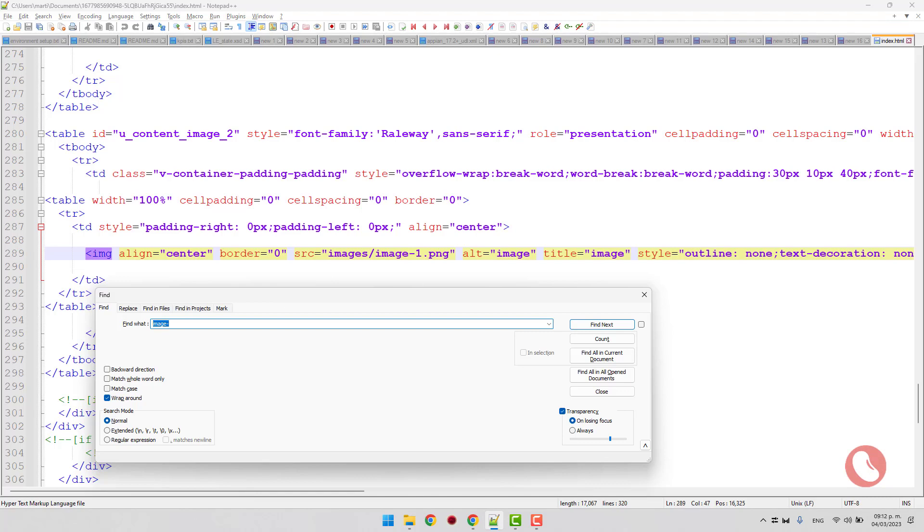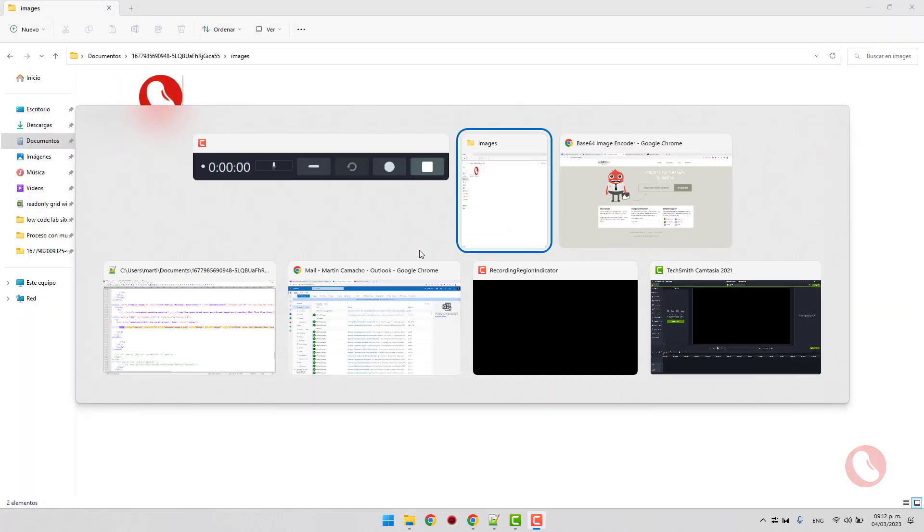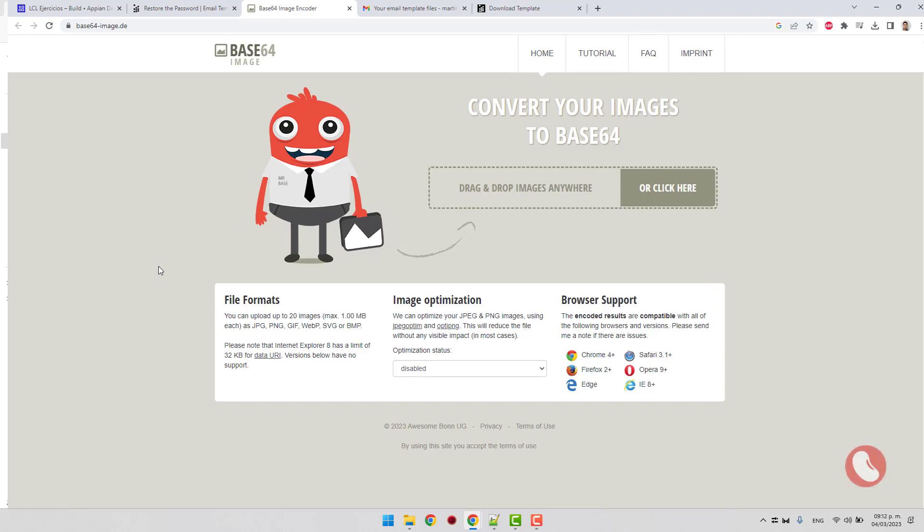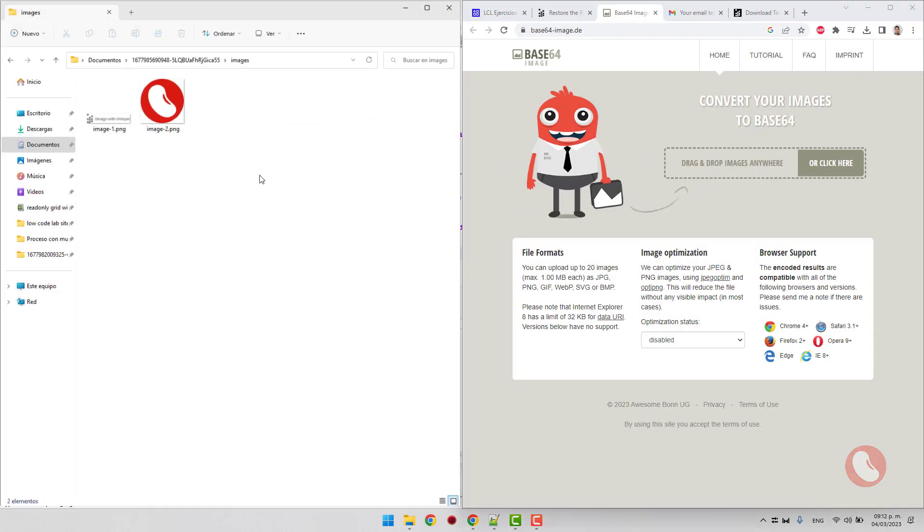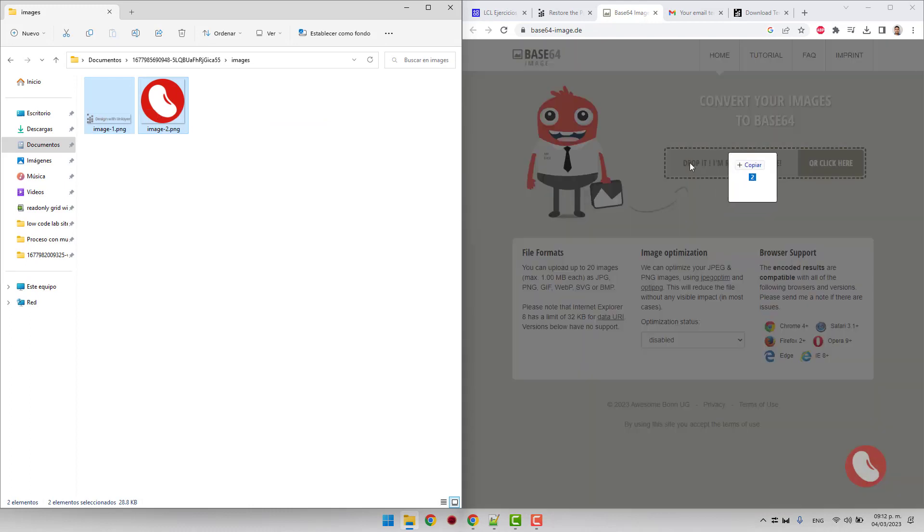Using this base64 image page, we will encode the images. Just drag them and copy the generated code.